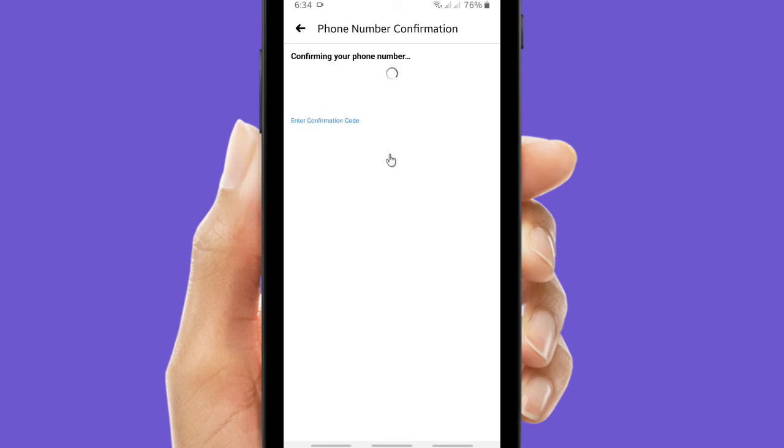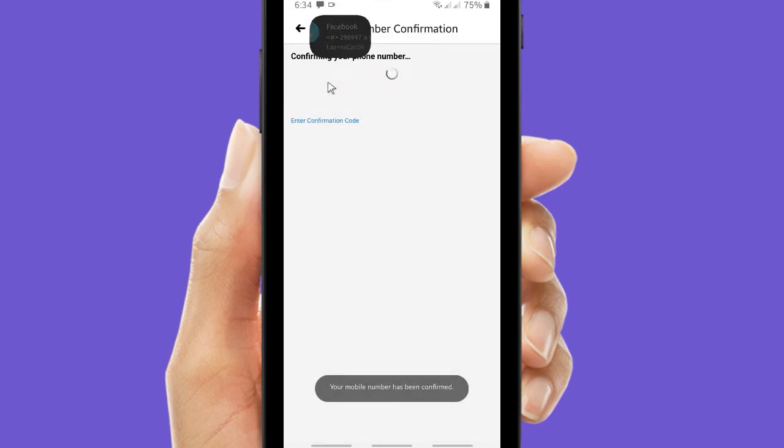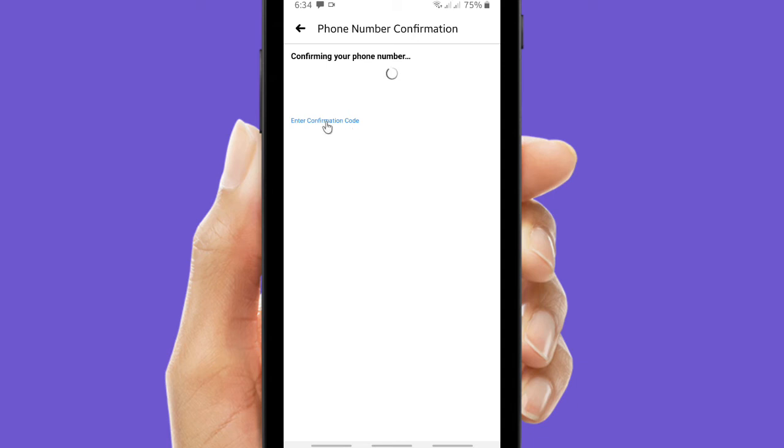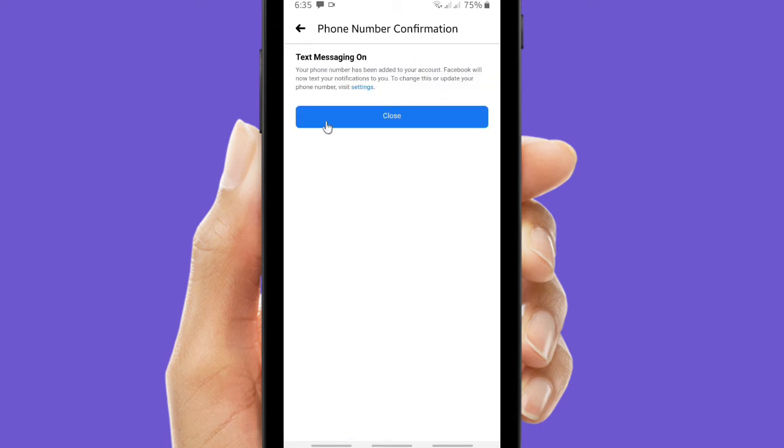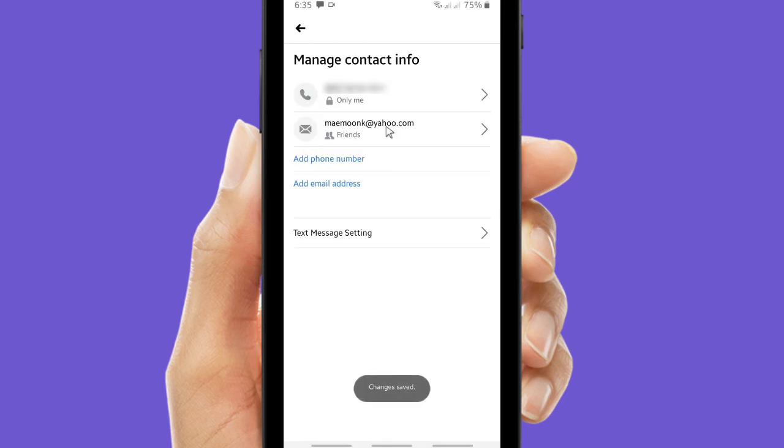Let's wait for a moment until the confirmation finished. So this is the code. You can tap on it and usually Facebook will automatically detect that the code has been sent to your phone.